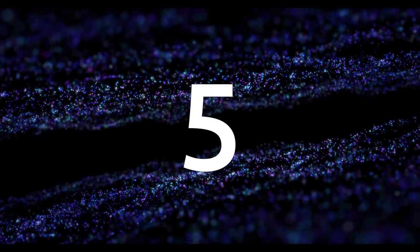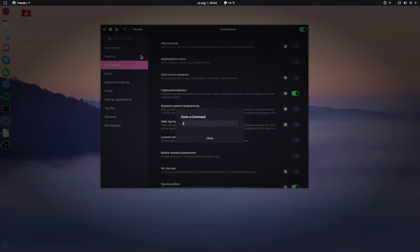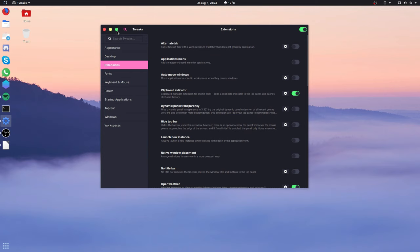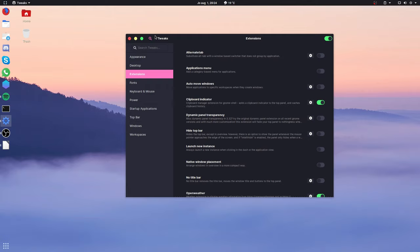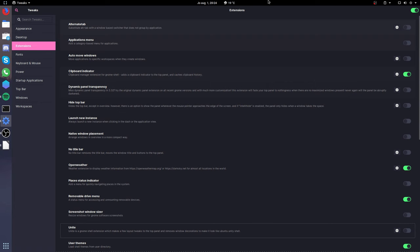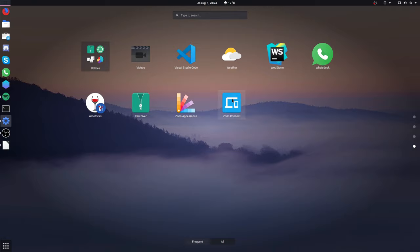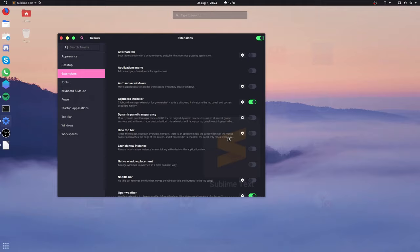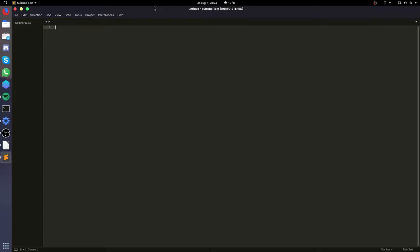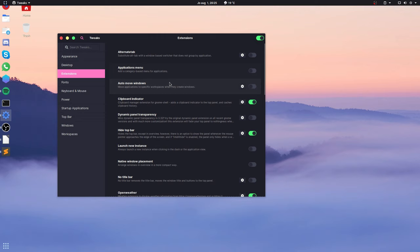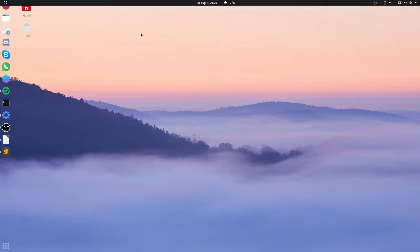So on number five, we have hide top bar. This extension does exactly what it says. It will auto hide the top bar. Because if you will take a look into gnome, if I would open up a program, let's say sublime, you can see that in maximized mode, there's a lot of space wasted. You have the top bar, then you have the title bar with the buttons, and then you also have that menu bar with file edit selection. And that wastes a lot of space compared to, let's say Unity, which used to merge those together and gave a really nice clean look.